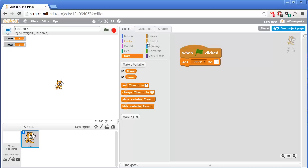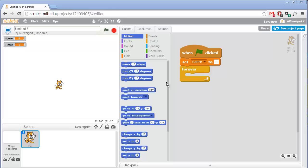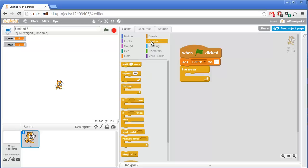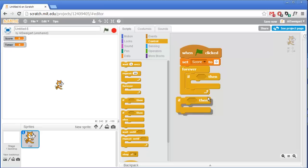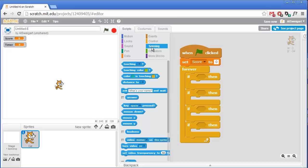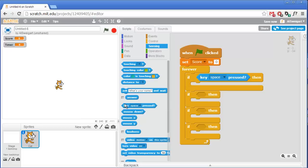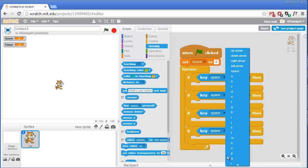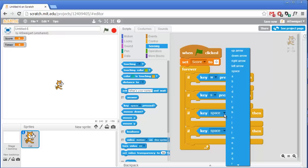We'll need a forever loop from the orange control section. Next we're going to add code that lets the cat move up, down, left, and right using four if blocks from the orange control section. Inside this forever loop we're going to check over and over again if each of the WASD keys are being pressed down. So in the light blue sensing category put a key pressed block in each of those if block sockets, making the first one W for moving up, S for moving down, A for moving left, and D for moving right.